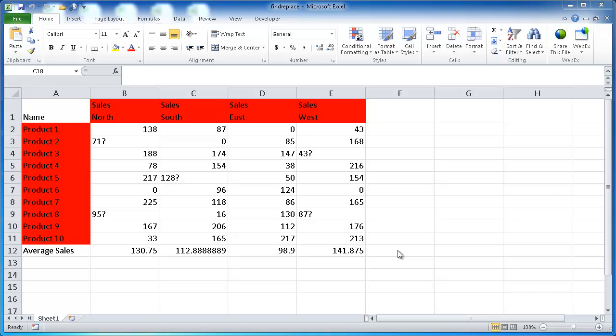Hi, in this session I'm going to cover the Find and Replace feature in Excel. This is used to search for text or values and optionally replace them. How do we get into this window?